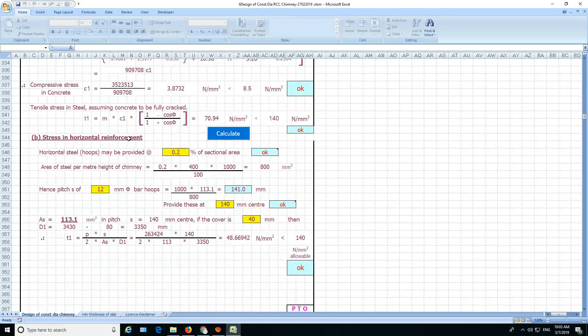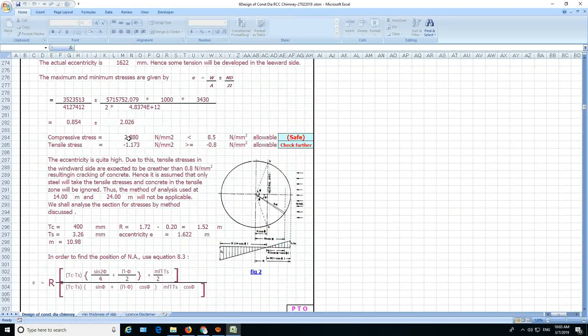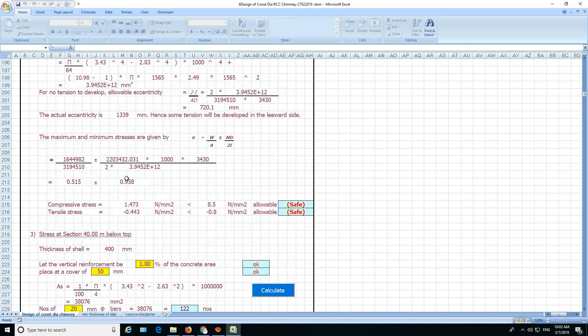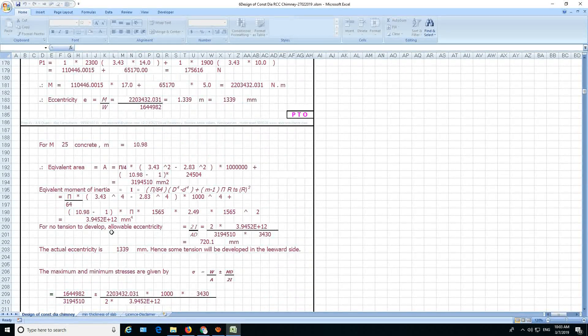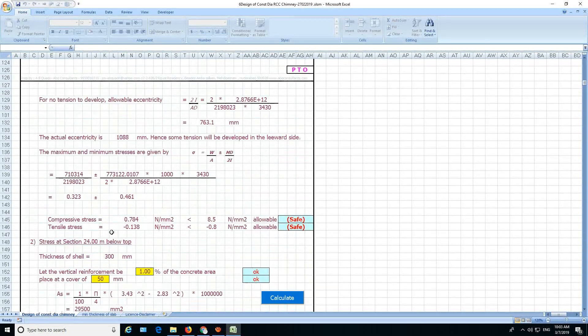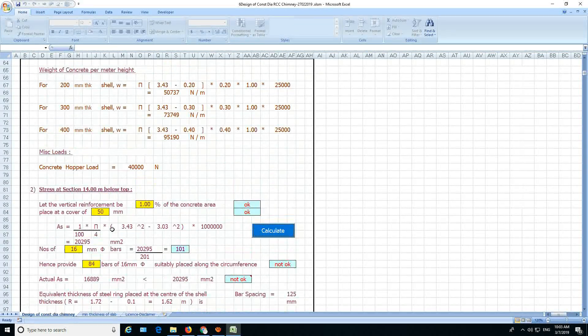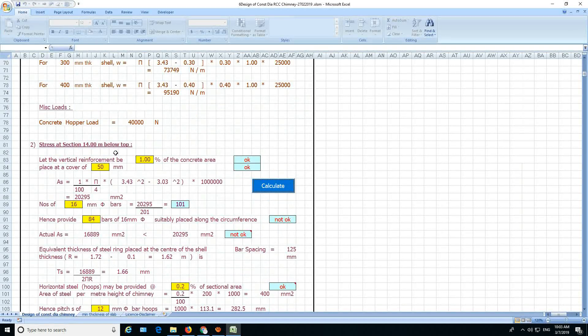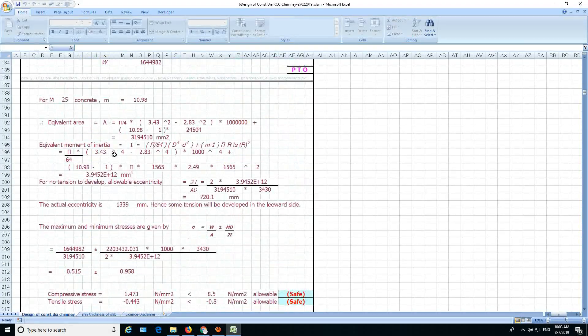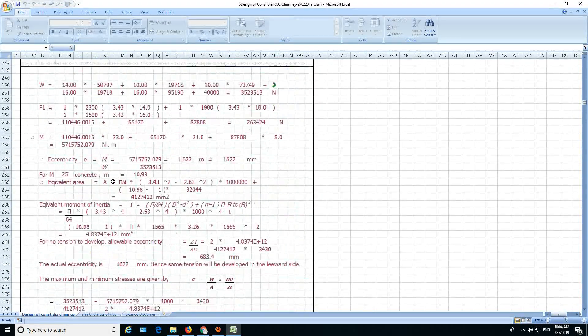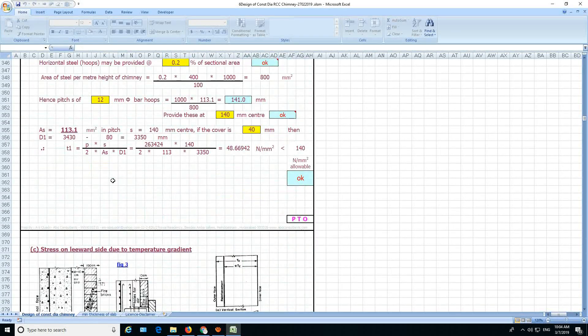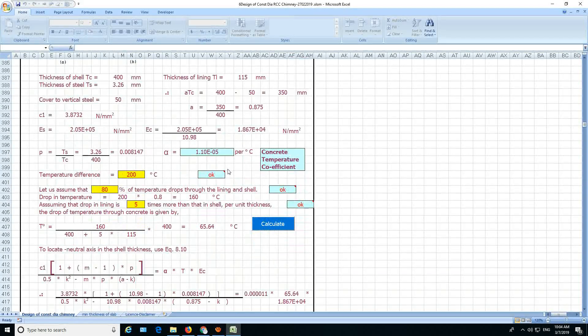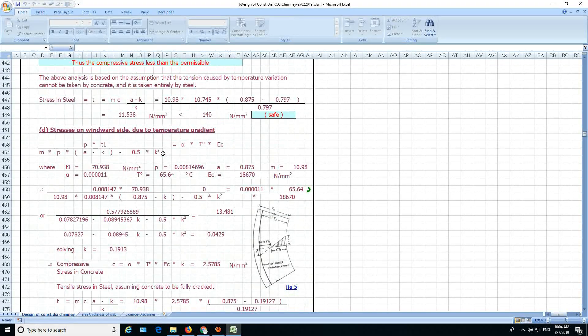Then, stress in the horizontal reinforcement. See here. Here, this is the stress in section 40 meter below top. Stress in section 24 meter below top. So this is the first section, this is the second section, and this is the third section. Horizontal reinforcement and all. And this is the temperature gradient. You have to fill in the temperature here and then you have to check that.